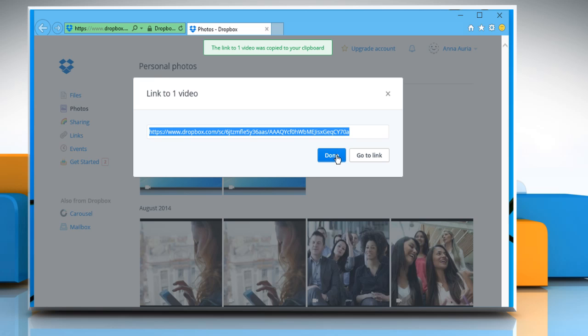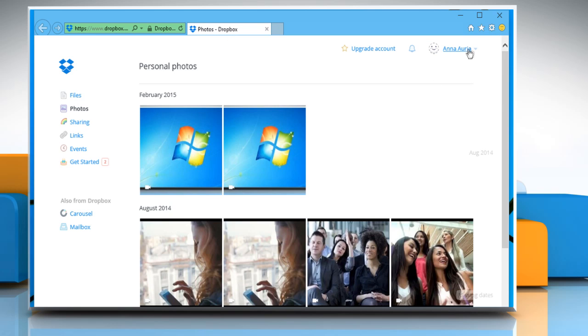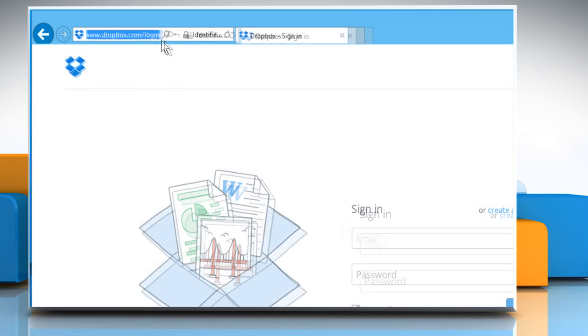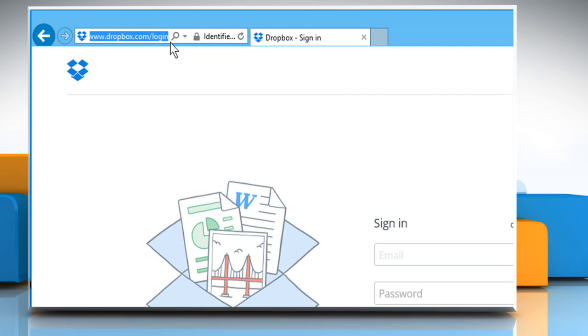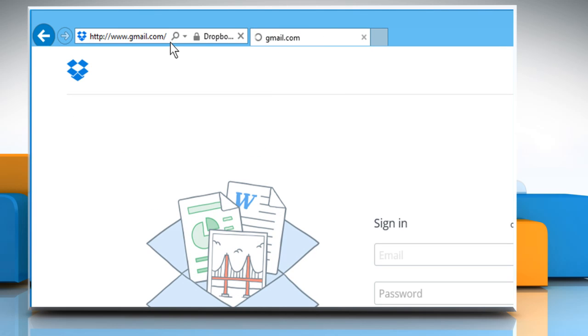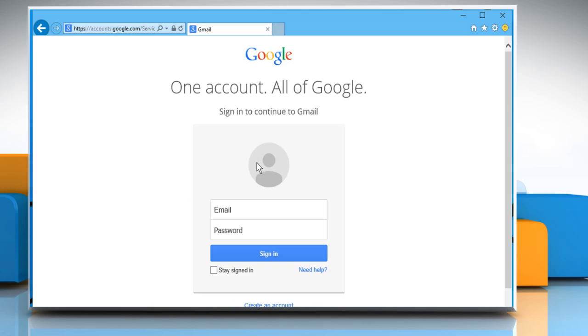Click on Done. Now sign out from your Dropbox.com account. Go to your email service provider web page. Here for demo purpose, we are accessing www.gmail.com. Sign in to your Gmail account using your account's credentials.